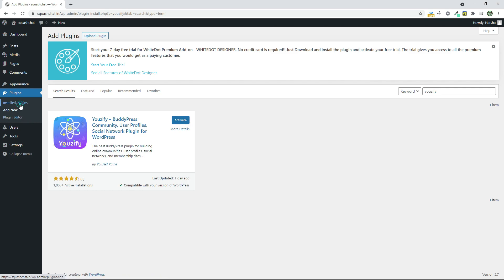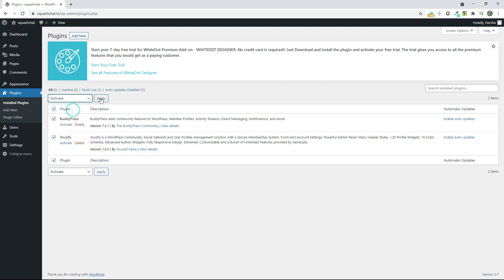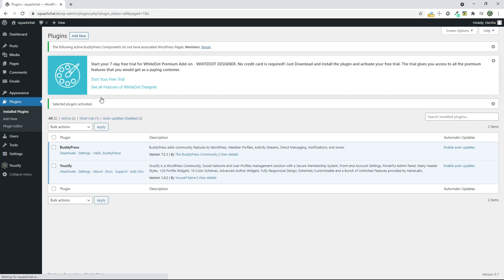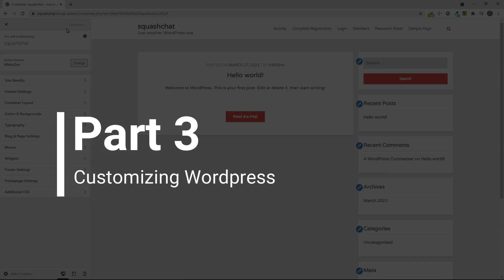Now go to Installed Plugins and select the plugins and click on Activate. Now we have successfully installed the required plugins and theme. Part 3: Customizing WordPress.